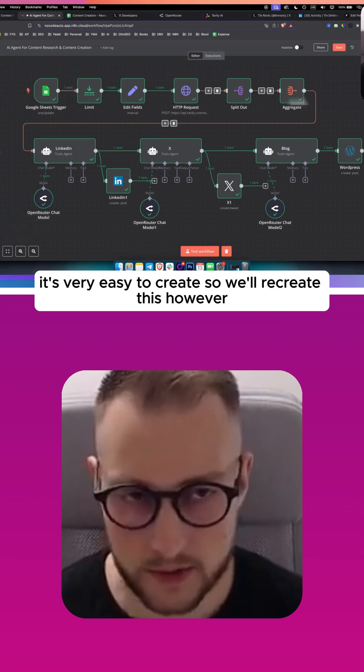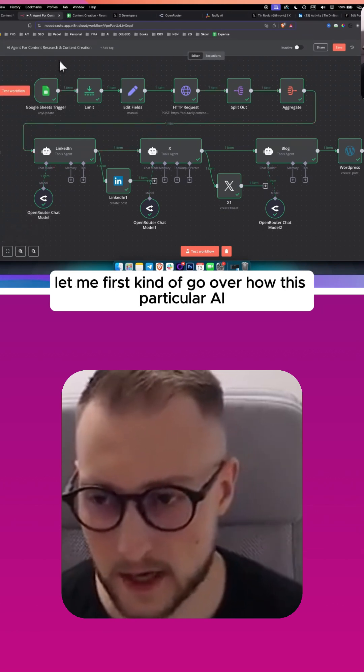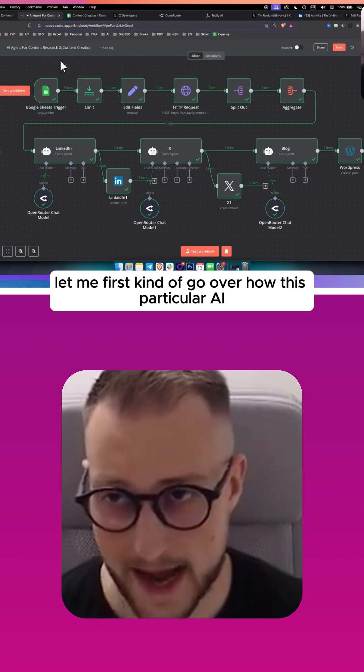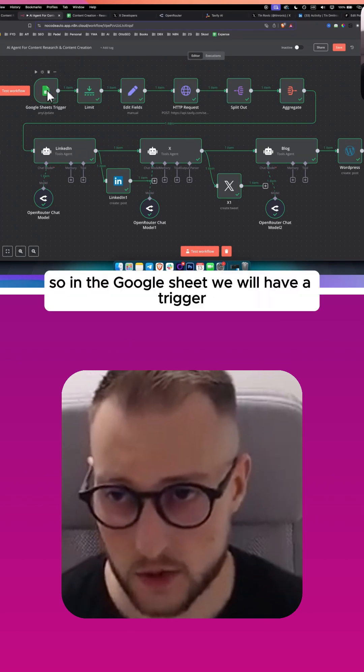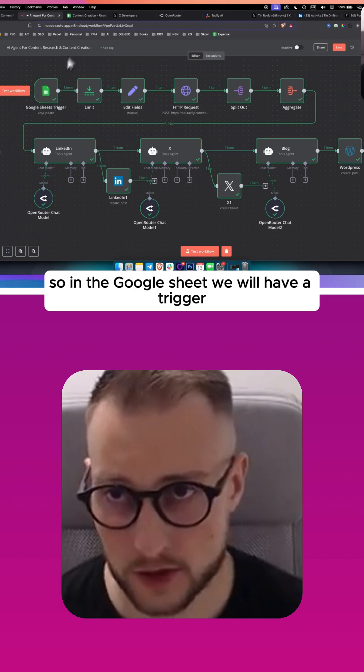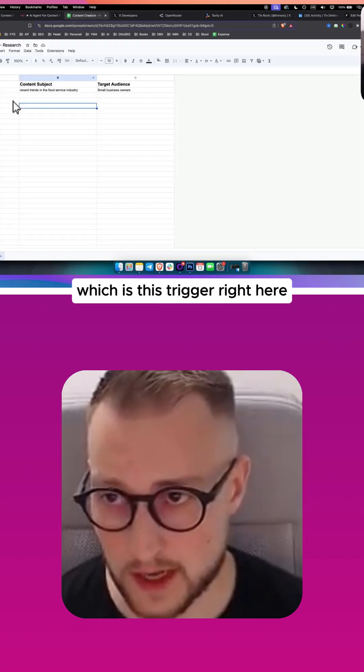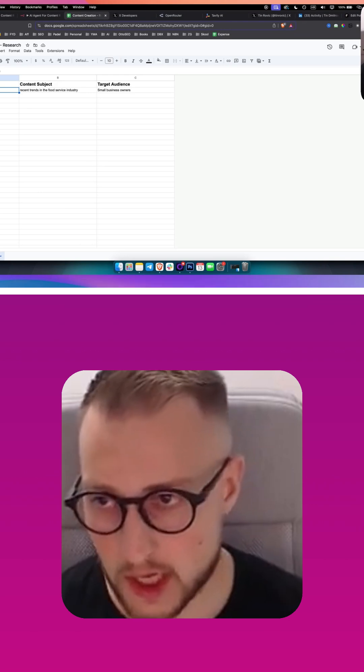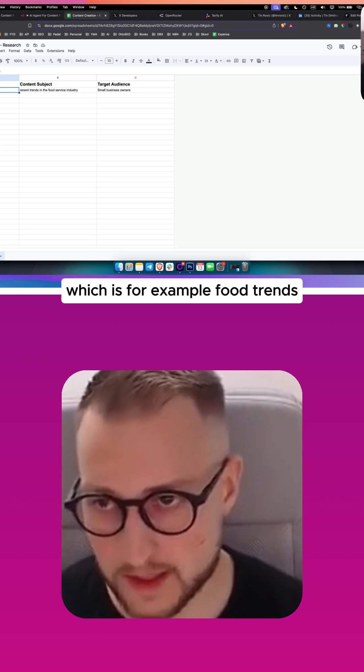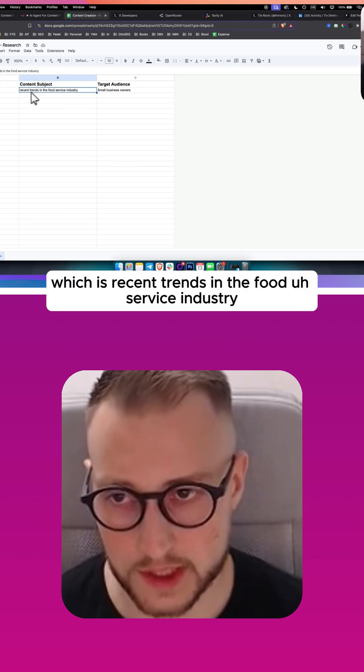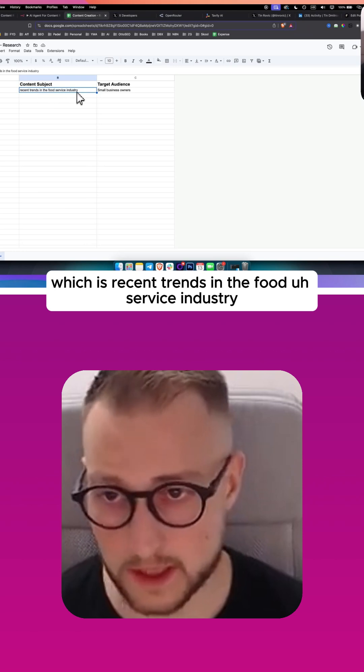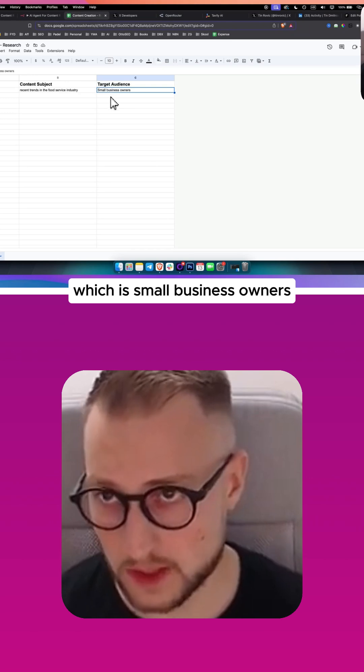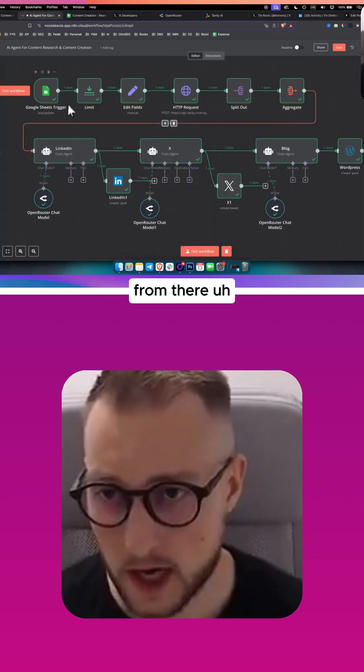We'll recreate this, but let me first go over how this particular AI agent works. In the Google Sheet, we have a trigger. We'll have a campaign or niche, for example, food trends. Content subject, which is recent trends in the food service industry, and then we have target audience, which is small business owners.